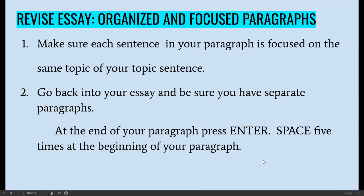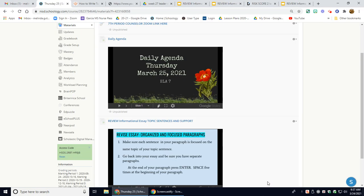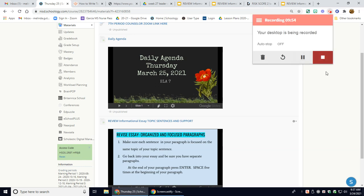That's all I have for you today, Gladiators. I hope you have a wonderful day. Oh, I'm sorry — and don't forget to take your exit ticket.